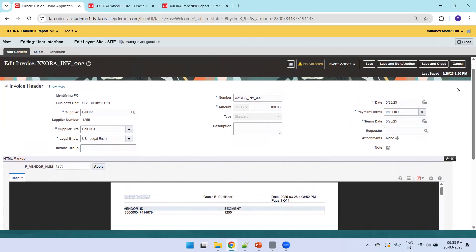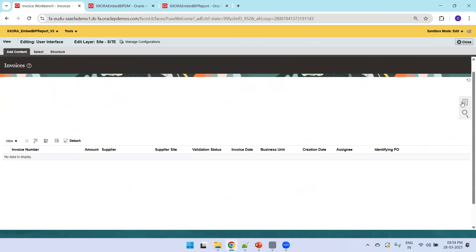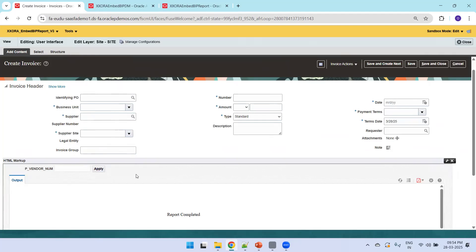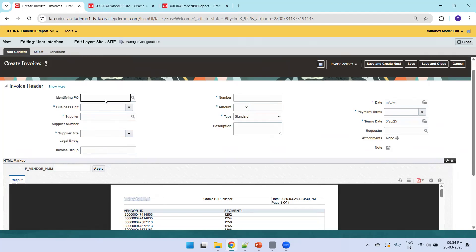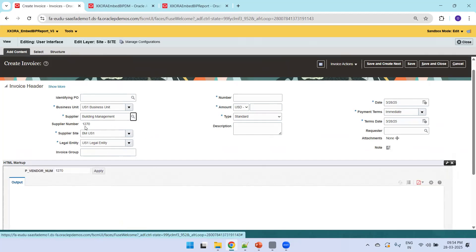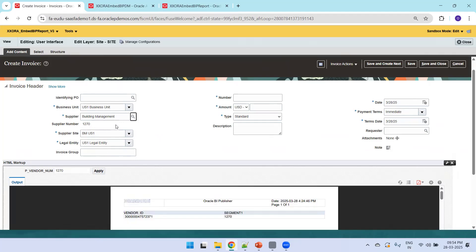Now you can observe the parameter was passed automatically and the report is executing automatically. Click Save and Close, then try creating a new invoice to observe how the parameter gets passed. In a new invoice scenario, it may pass a null value since no supplier has been selected yet. However, once you provide a supplier number, the report executes automatically — for example, entering supplier number 1270 immediately triggers the report.